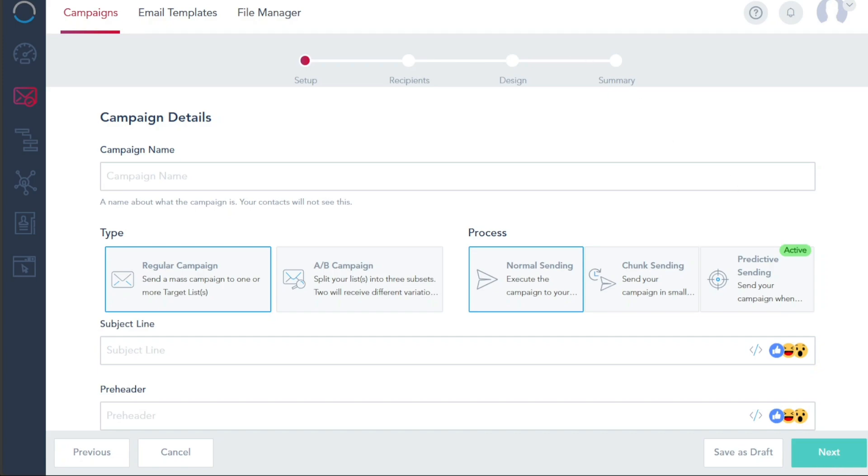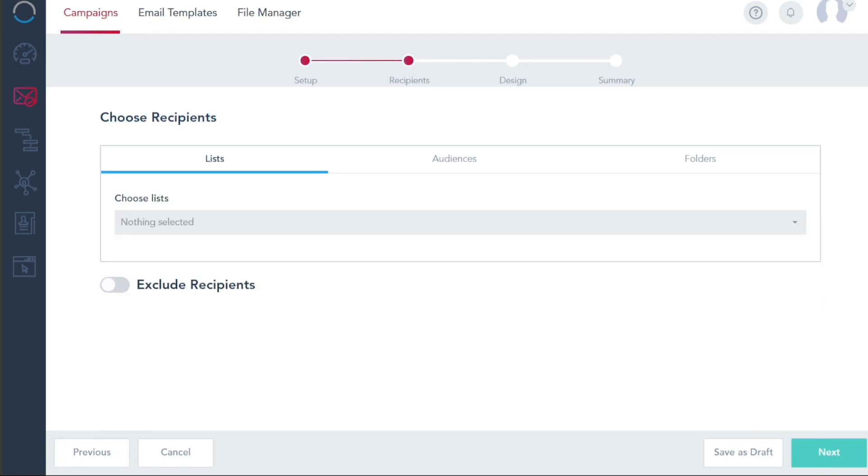This will take you to the second step of the campaign creation process. In the second step, you will select your recipients. V-Bout lets you choose your audience based on your contact database or use segmentation strategies to target specific groups. After picking your recipients, you will continue to the next part by clicking the Next button.